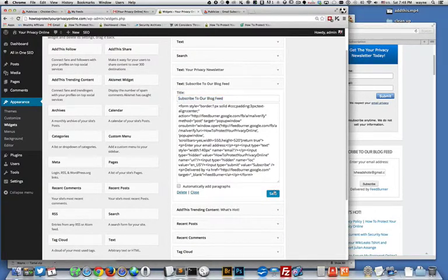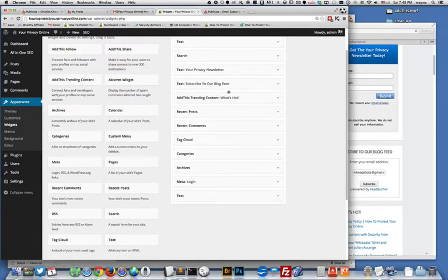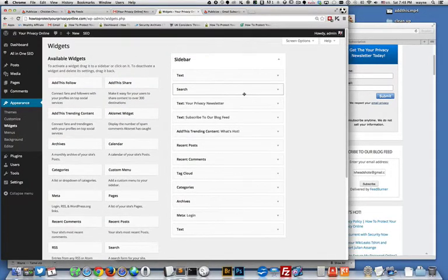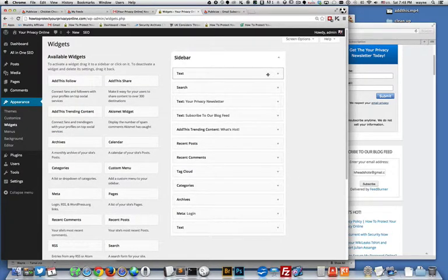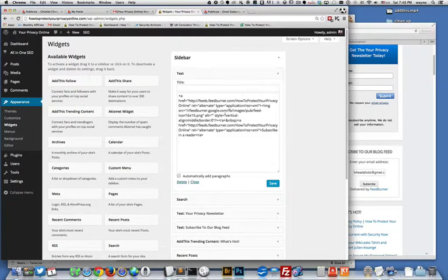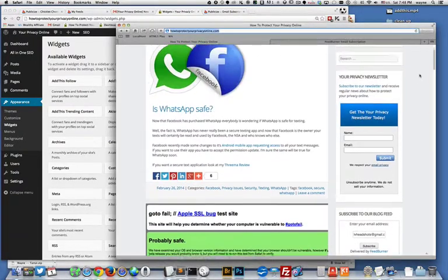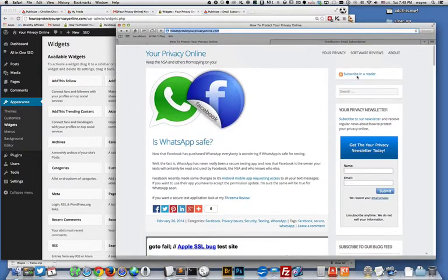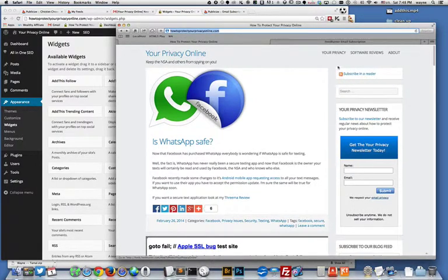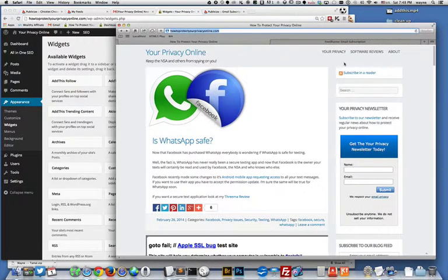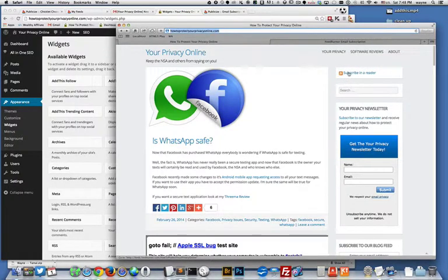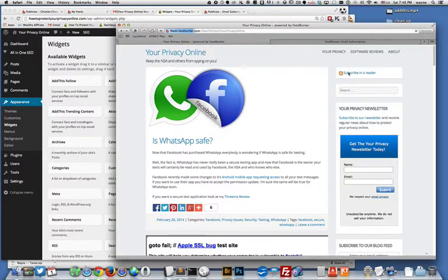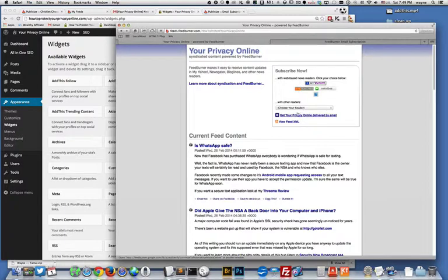Up here I have another text box and this one has another piece of code that gives me the standard RSS icon up here. Everyone that knows anything about RSS knows this icon. You want to put this in a visible spot because if someone sees this they know what it means, and they can click on this and then subscribe in their favorite reader.